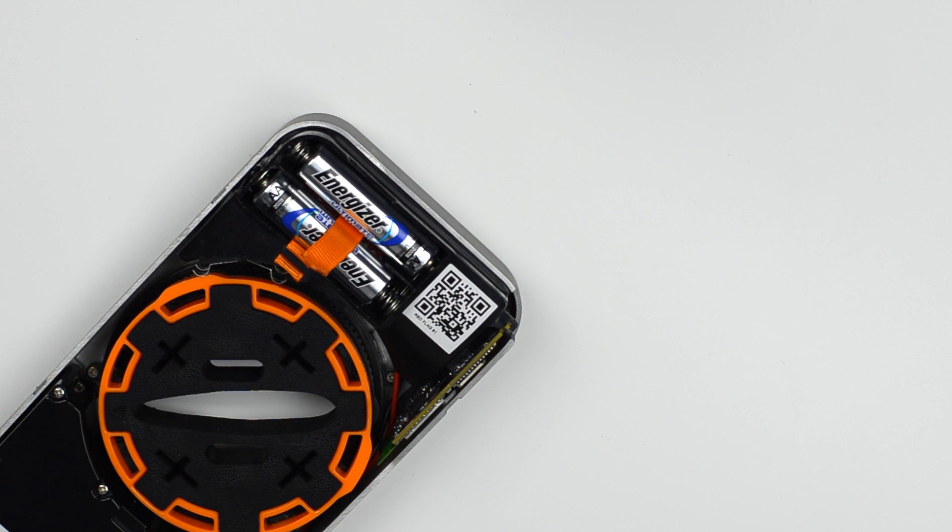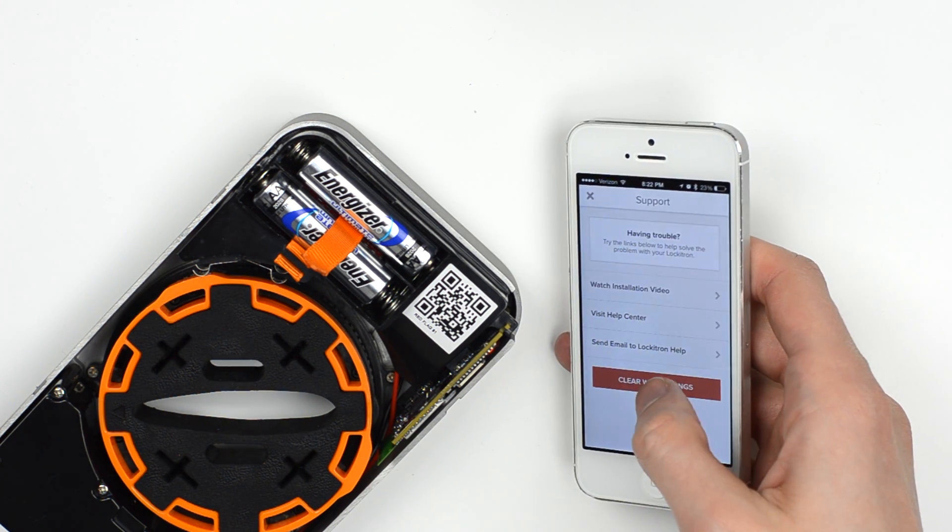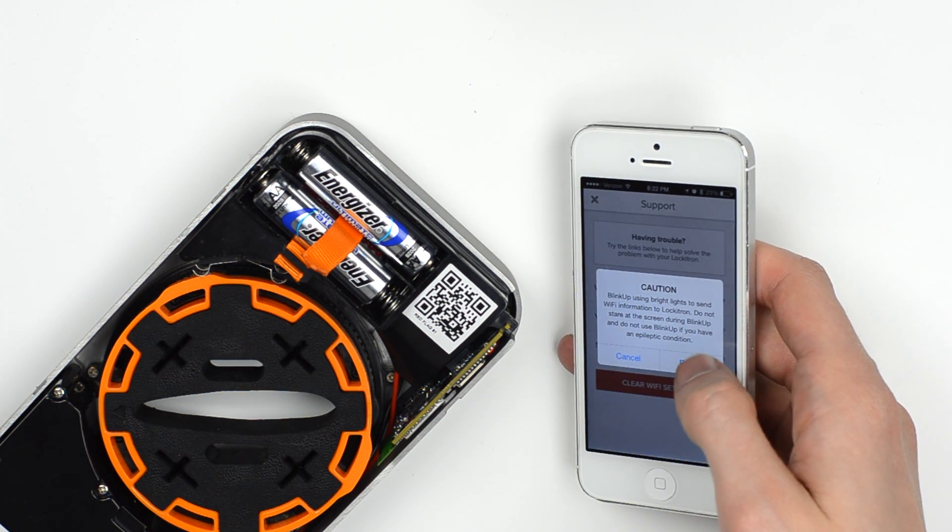This will be located either in the dashboard of the app or as a question mark on the top bar during setup. Tap the button labeled clear Wi-Fi settings and then ready.